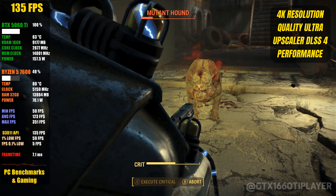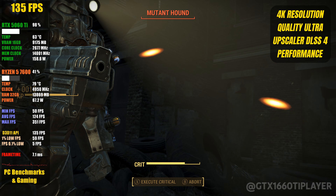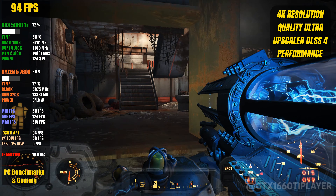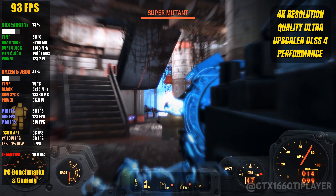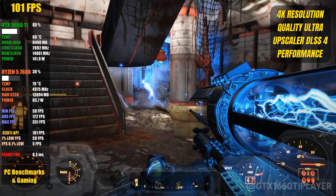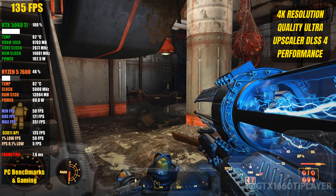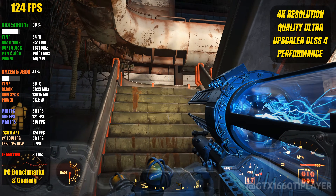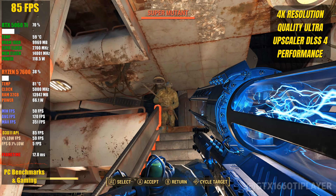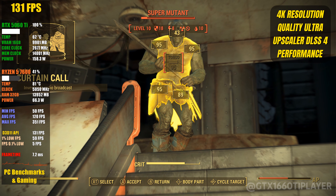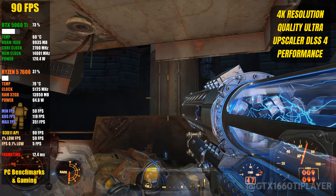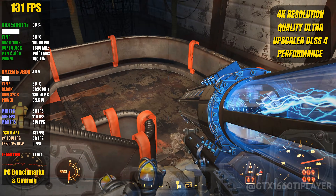Overall, this setup transforms Fallout 4 into what it should have been on PC from the start — a game that runs smoothly, consistently, and takes full advantage of modern hardware. If you've been struggling with low FPS, stutters, or engine limitations, this configuration delivers a massive improvement in both performance and playability. If this video helped you fix performance issues or unlock higher FPS, leave a like — it really helps the channel. For more PC optimization guides, mods, and performance benchmarks, subscribe so you don't miss upcoming videos. Drop a comment if you have questions or want to see more tests. Thanks for watching, and I'll see you in the next one.